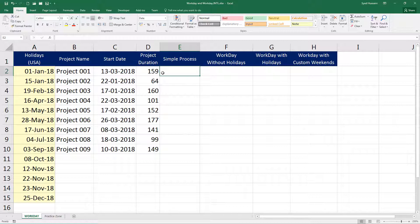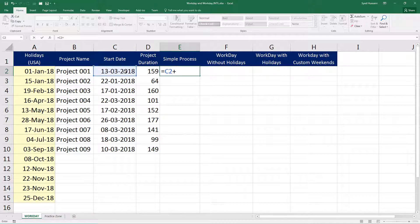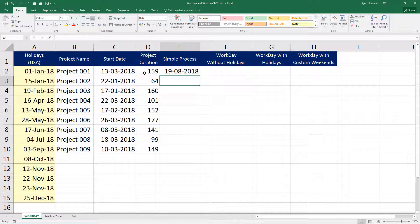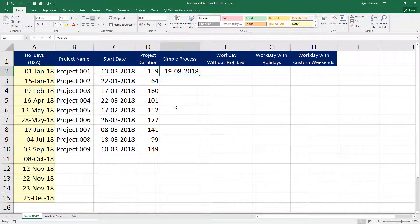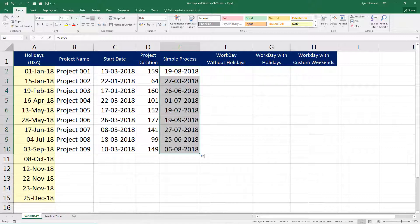I can simply add these days to that start date. I press equal to, select the start date using the plus operator. I add the project duration to that date. After 159 days from this date, this is going to be the date. This is a simple process. It does not exclude any weekends or holidays.